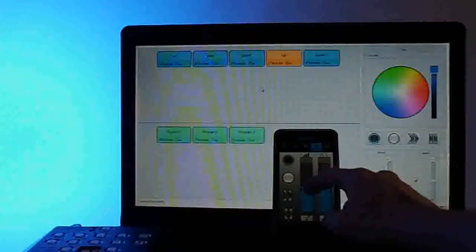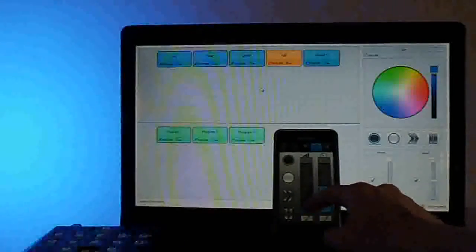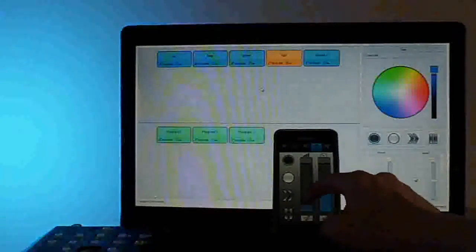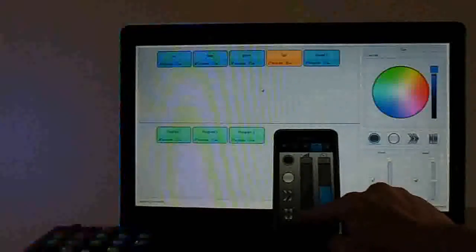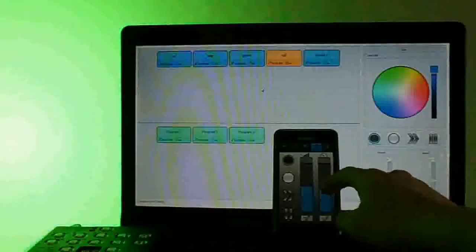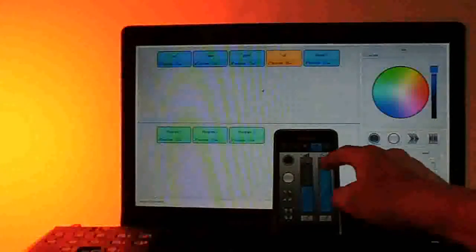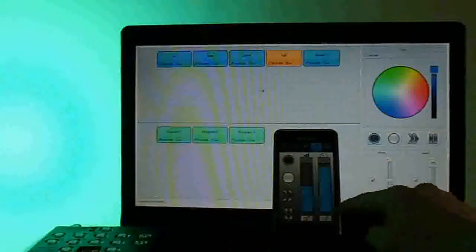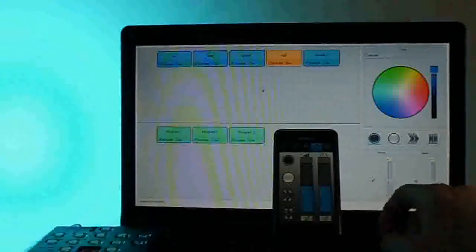And then I can lower the general dimmer, increase the intensity, or put back to default here. Same, I can increase the speed of the scene or put back to default.